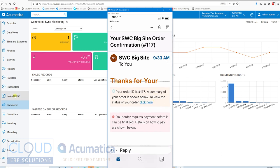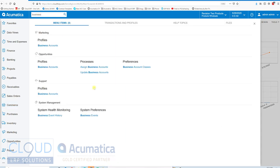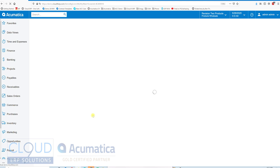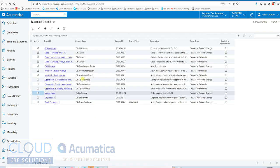Now if I go back to Acumatica there's a few different ways I can get notified and know that I need to fulfill an order. The first way is we have business events that you can configure in Acumatica. So if we take a look at one that I configured, order created.